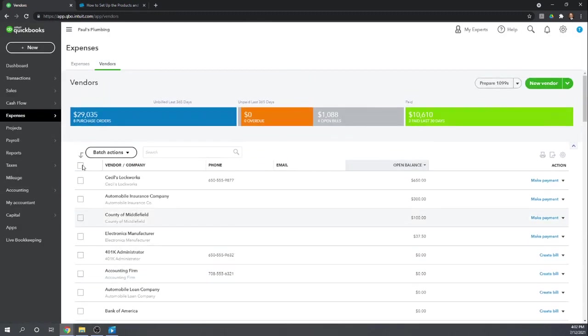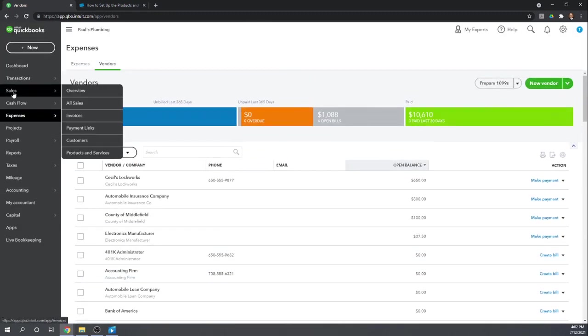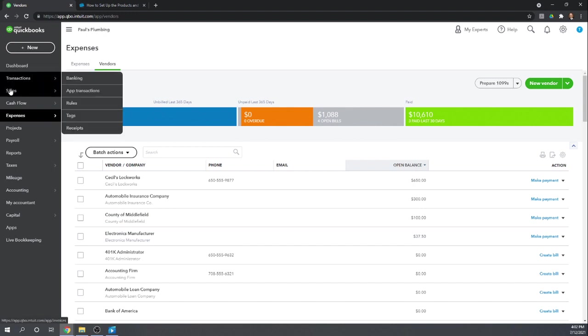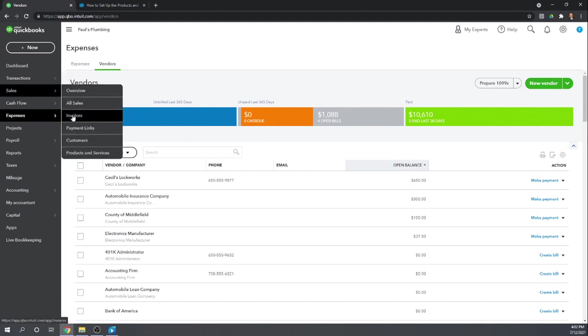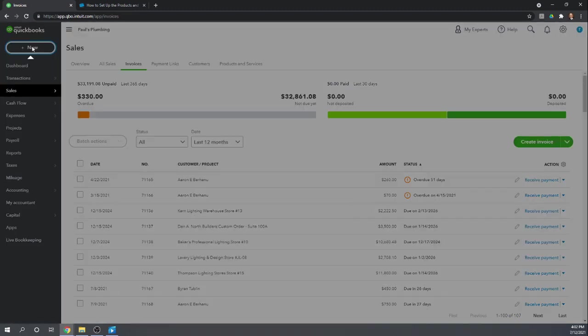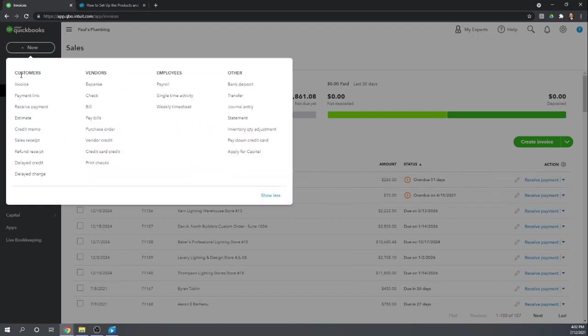One other thing I want to show you. Remember the County of Middlefield, we're passing this license and fee through to Adam. And so let's create that invoice real quick. So let's go to Sales, Invoices, Create Invoice. Or another way to do it, we can just go to New, Customers Invoice. Let's choose Adam.